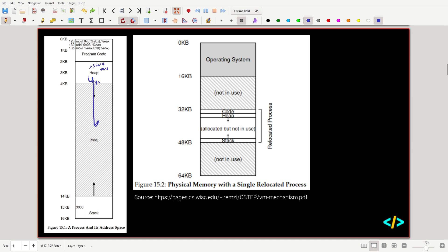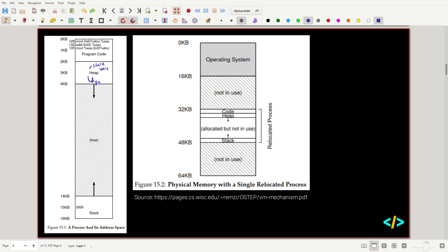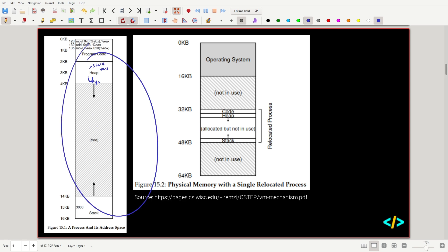The heap grows in increasing memory addresses — downwards in the diagram — while the stack grows in decreasing memory addresses. All of this space is essentially that process's address space, specifically for that program. This is what the virtual address space looks like.